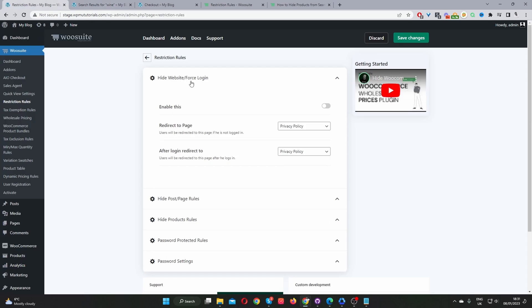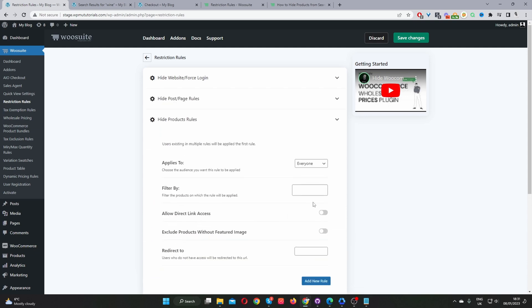So in our Restriction Rules plugin, the third step is to just go ahead and navigate down to where it says Hide Products. Okay, and then here where it says Applies To, we get to choose who we want to target this rule to apply to. So again, going back to our example, let's say for example we're running a private store.